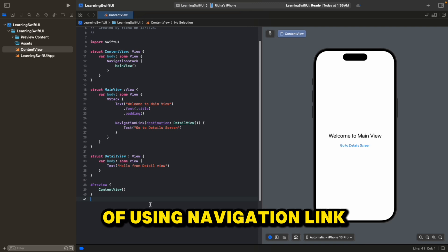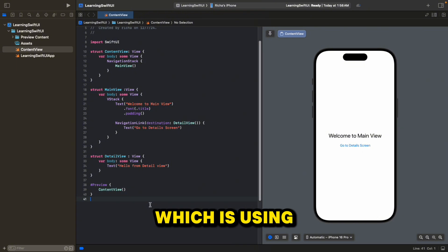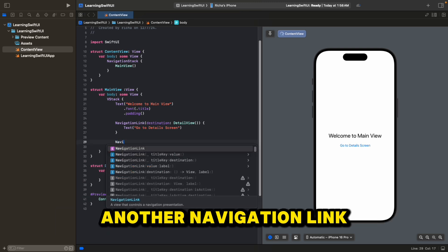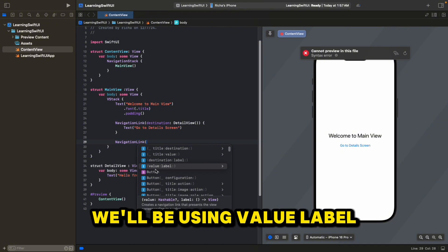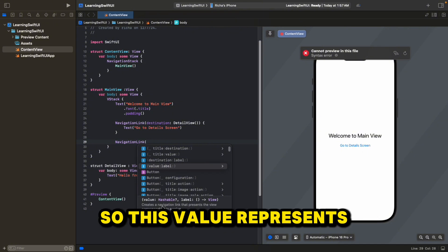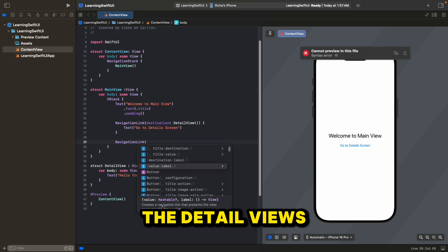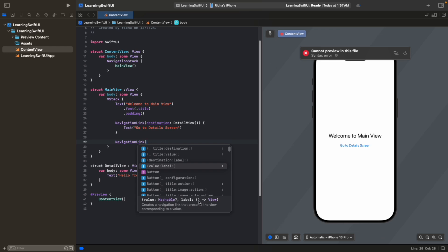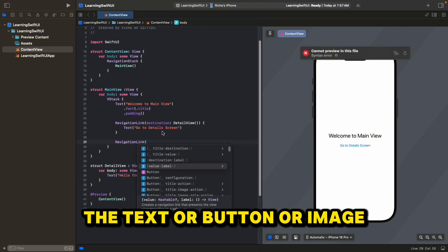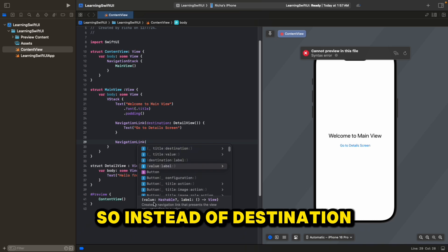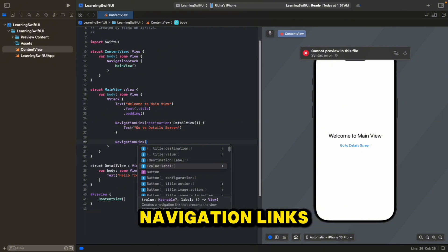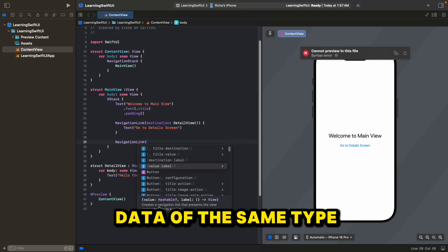That was one way of using NavigationLink — very straightforward. But we have another way, which is using NavigationLink with a data type, and that gives us more flexibility. Let's create another NavigationLink, and instead of destination and label, we'll be using value and label. The value is Hashable and represents the data type of the detail view.